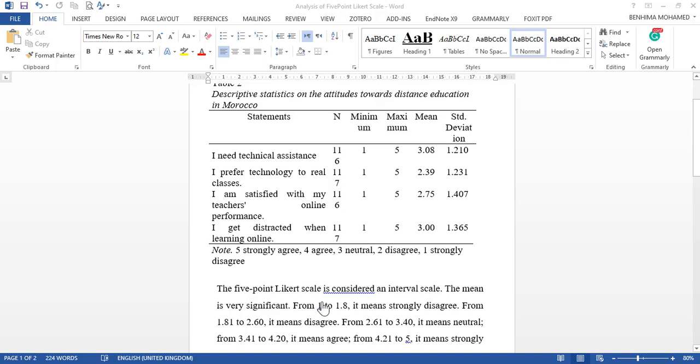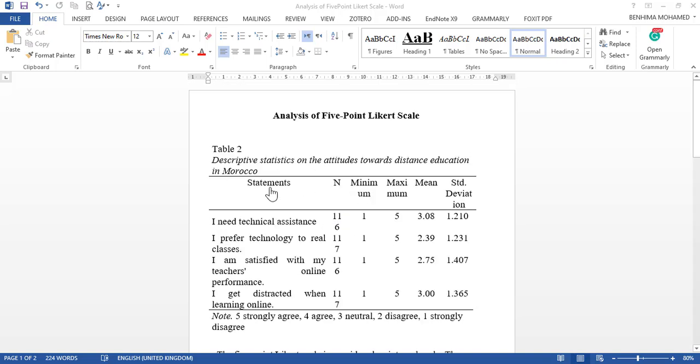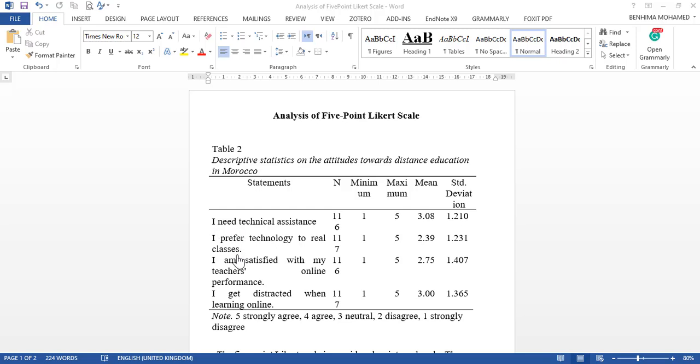As you can see, here is a five-point Likert scale of attitudes towards distance education in Morocco. You can see the statements—we have statement number one, two, three, and four—and you have the number of the population and the minimum, maximum, mean, and standard deviation.